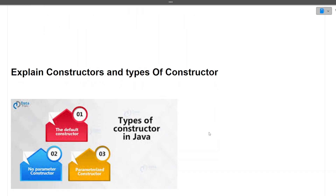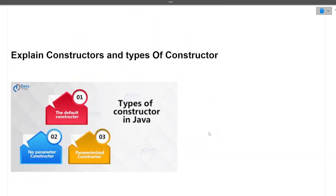The next question was: explain constructors and types of constructors. There are three main types of constructor — a default constructor, a no-parameter constructor, and a parameterized constructor. You can check the definitions for each of these for your preparation.